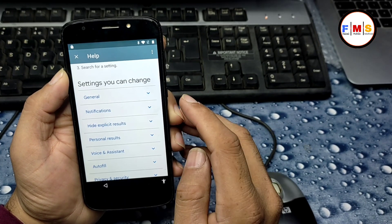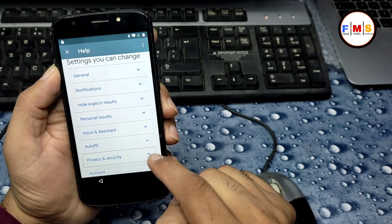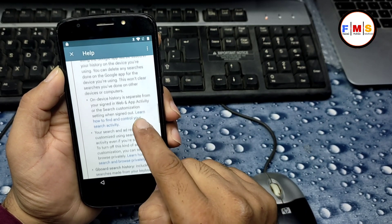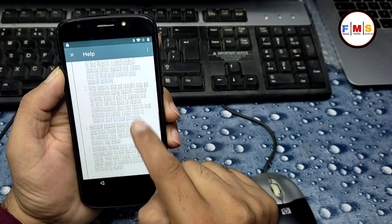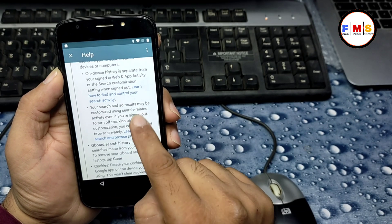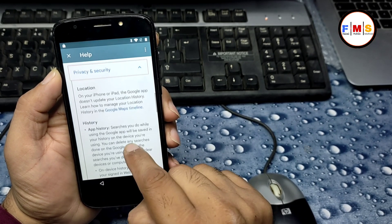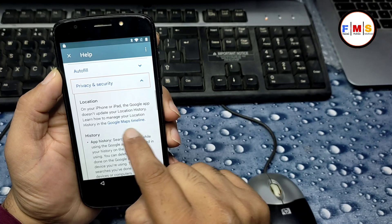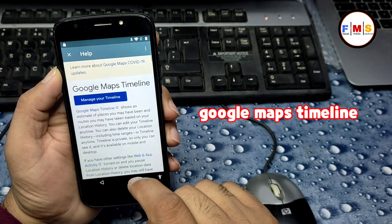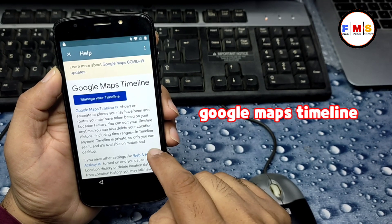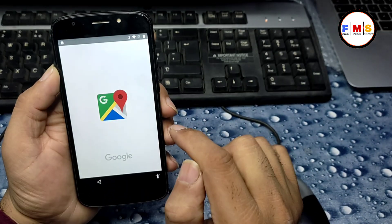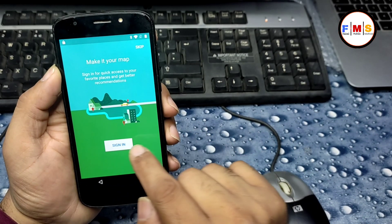Select Privacy and Security, then scroll down and you will get Google Maps Timeline. Click on it and then click on Google Maps Timeline again — this will open Google Maps.